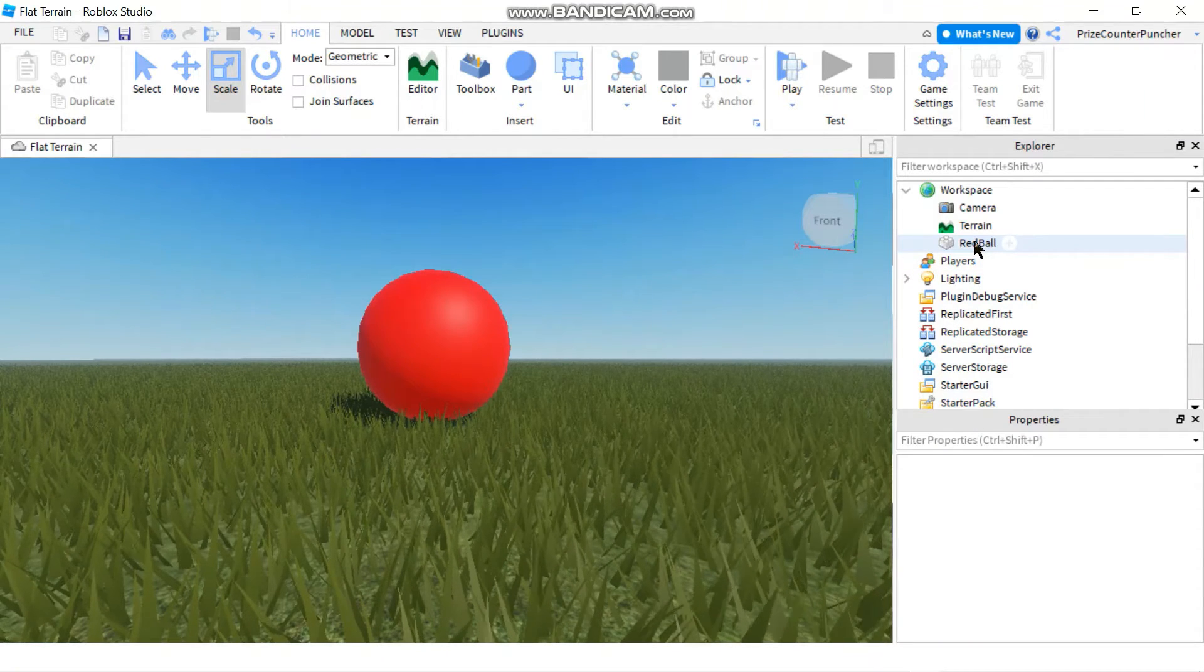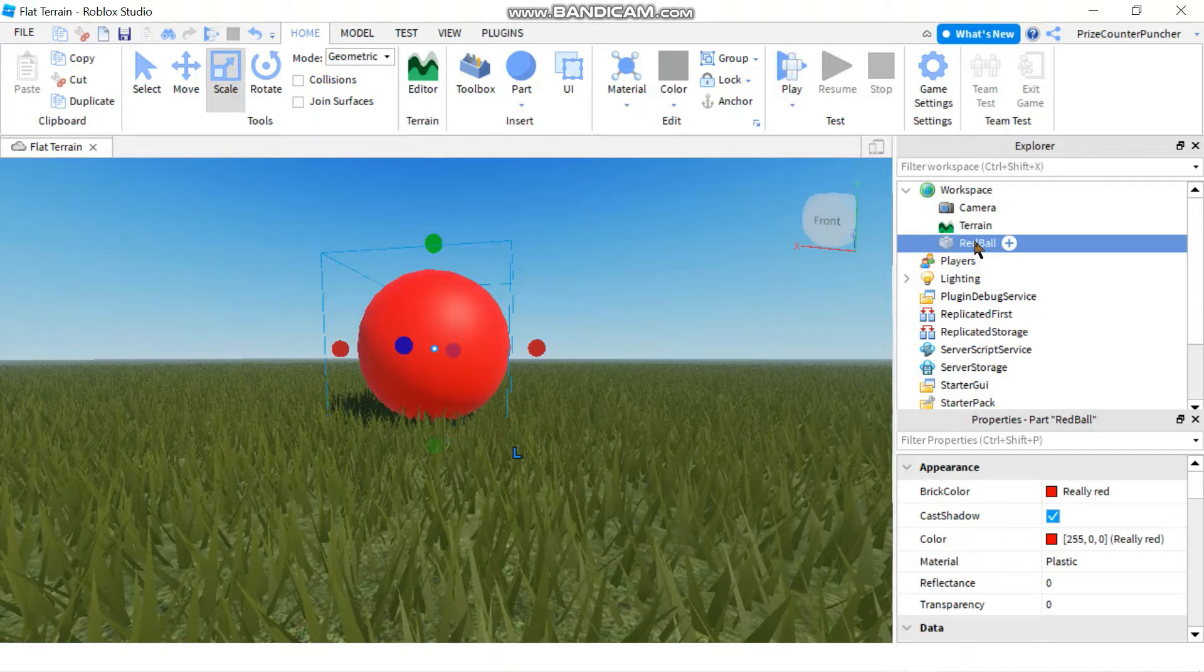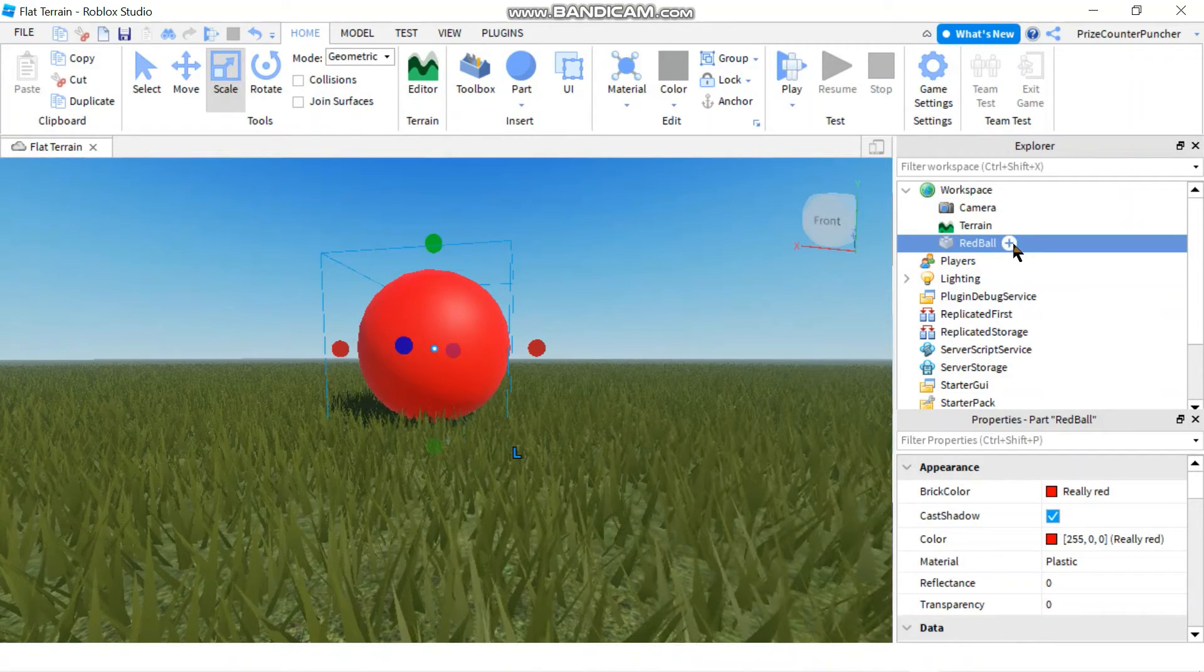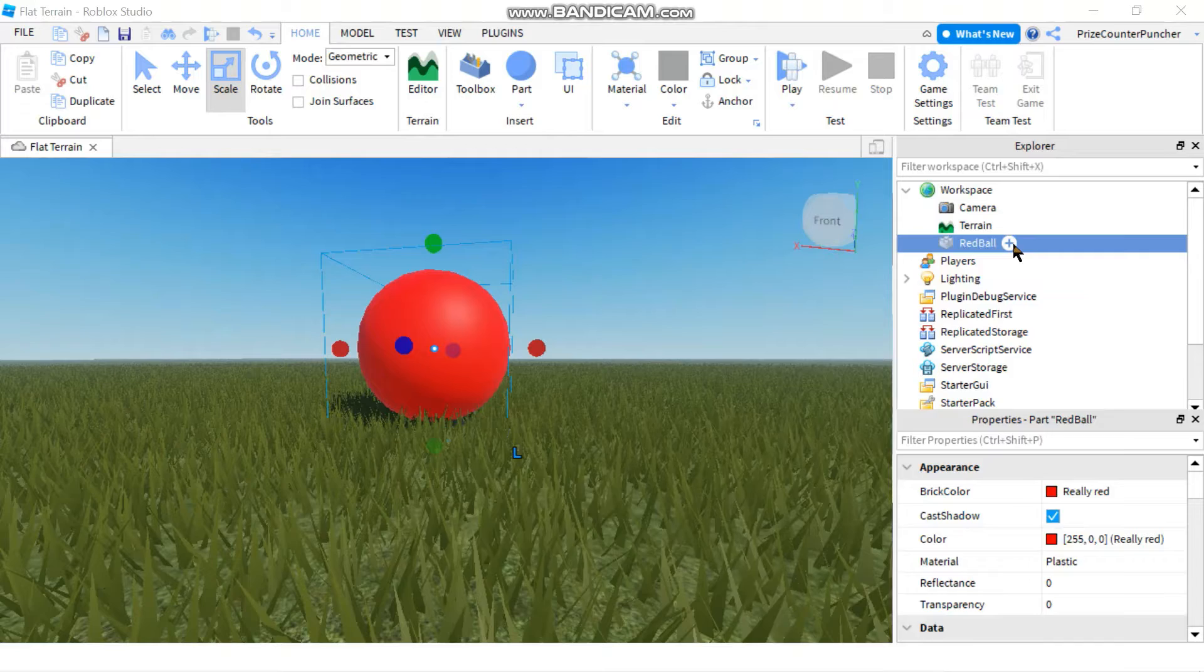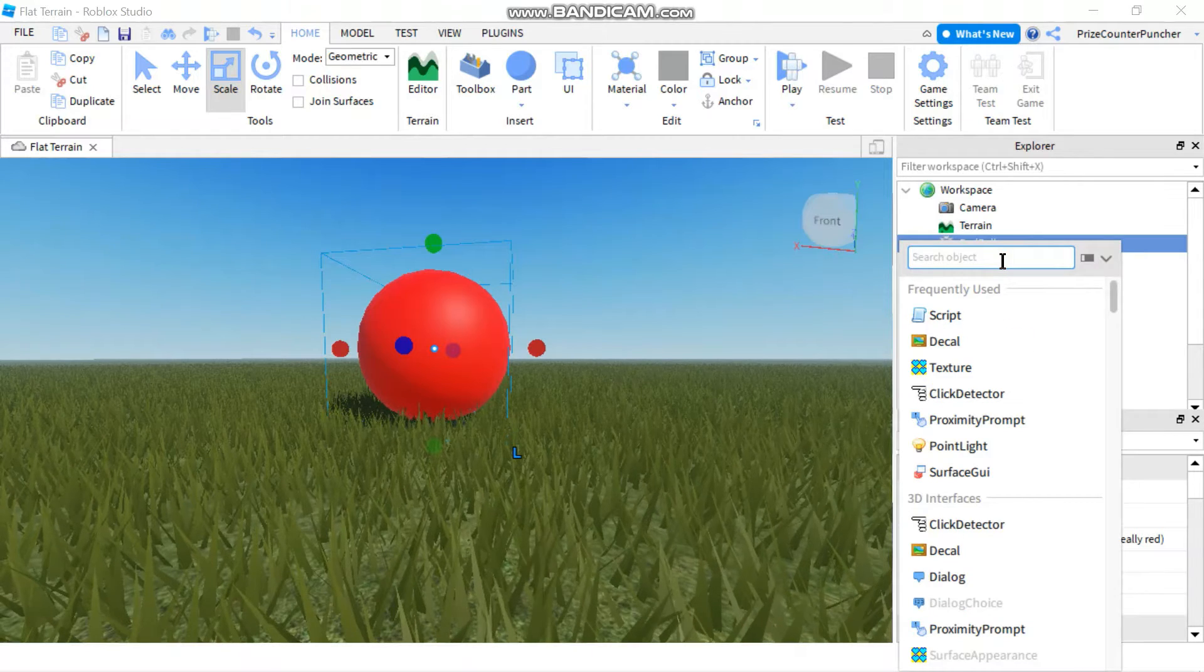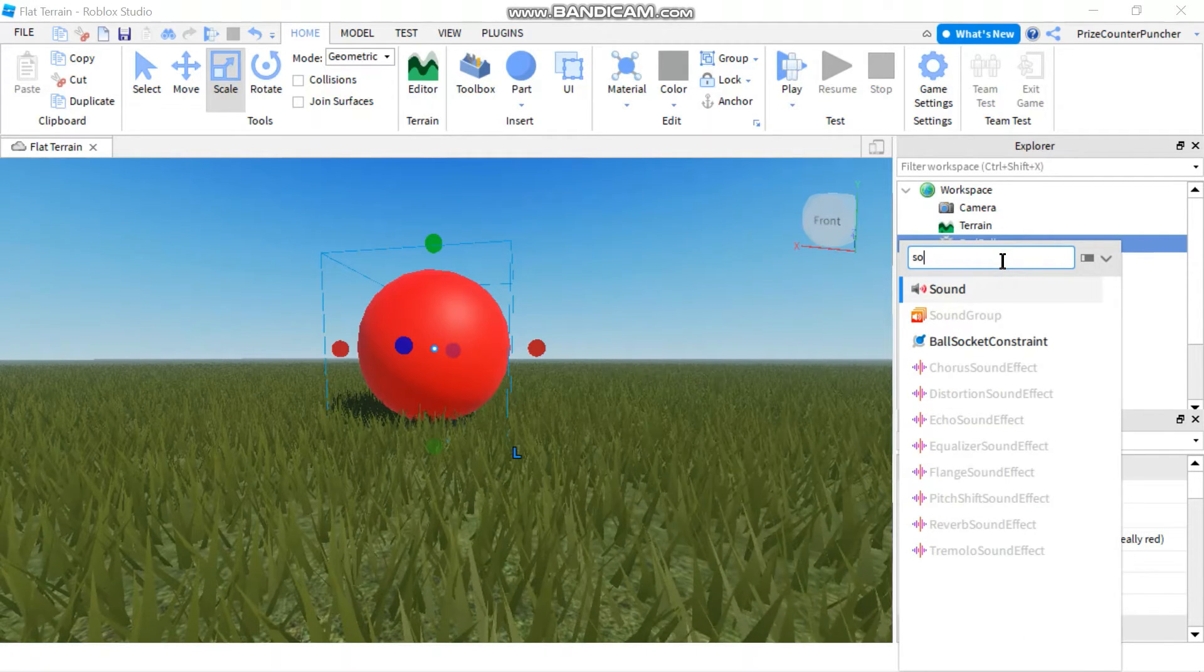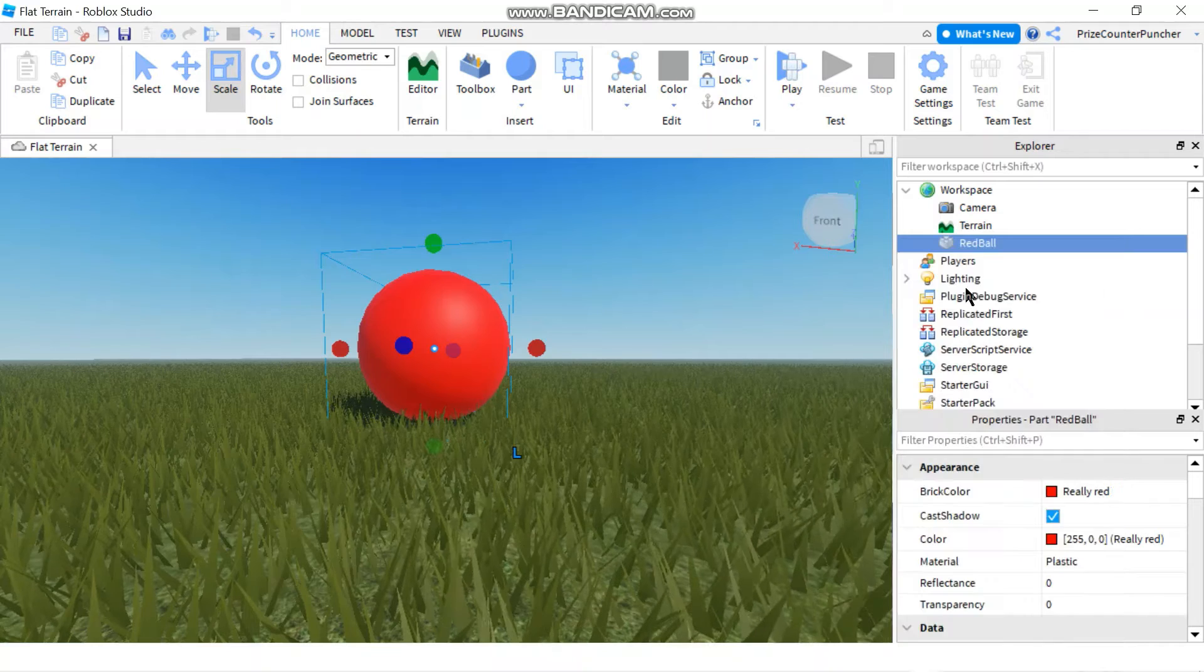Just go to the part that you want to add the sound object, click on it and click the plus sign next to that part. You're going to search for sound and select the sound object.